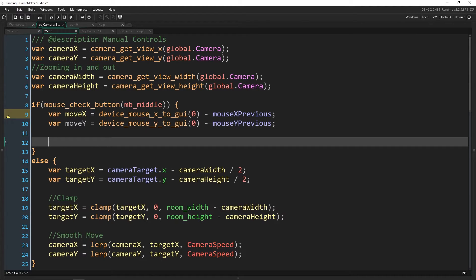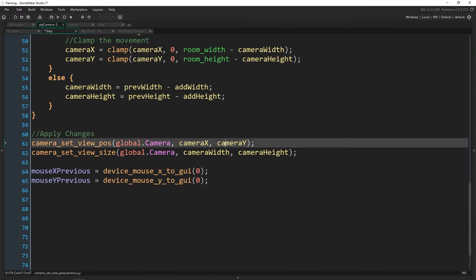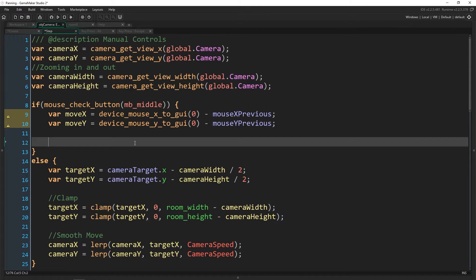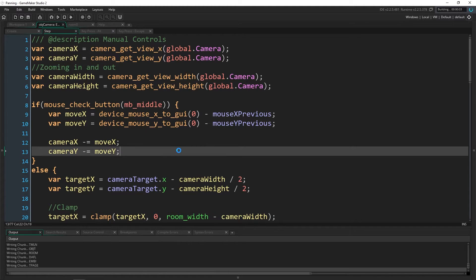Then we just move the actual camera x and y — we change those values, and camera_set_view_position will pick those up. I want to make sure that we can't actually view outside of our room, just like we did for zooming, because I think that looks really terrible. If you don't care about that, then all you have to do is set camera_x minus_equal move_x and camera_y minus_equal move_y, and the panning will work — you can pan anywhere you want.